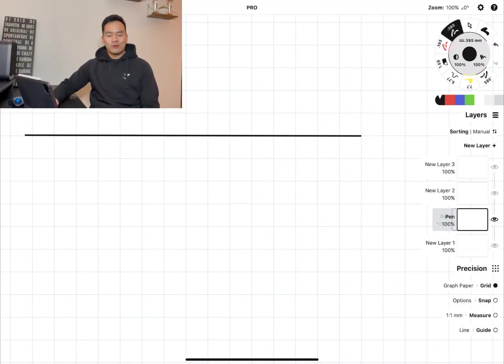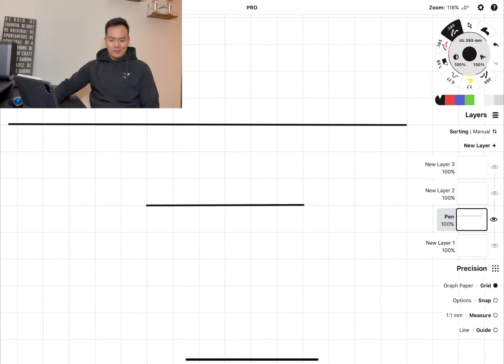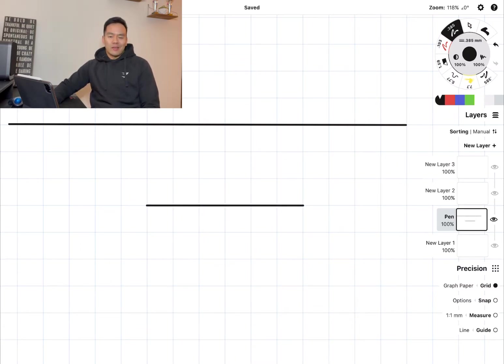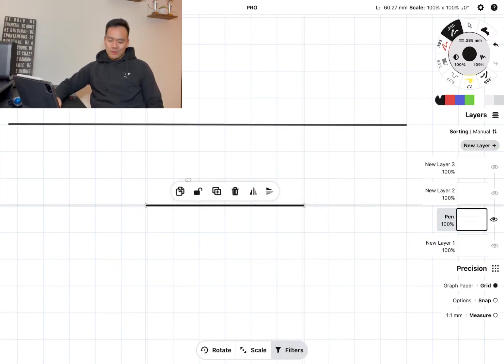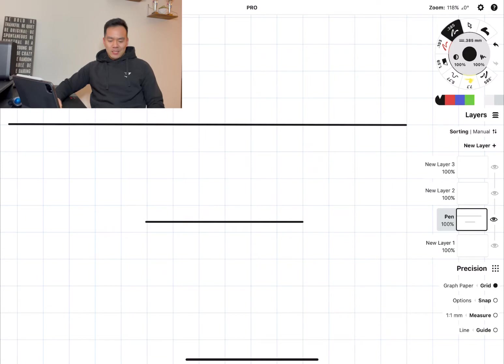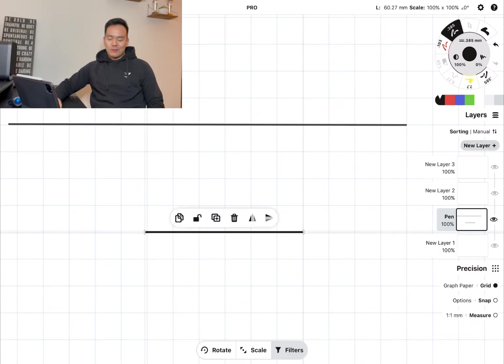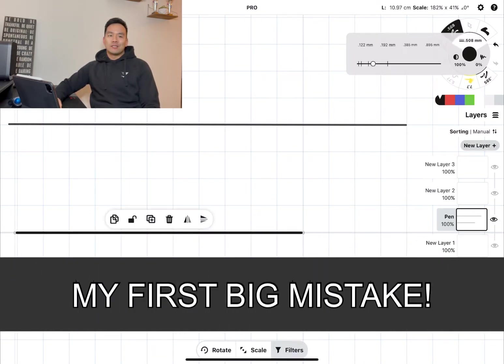Hey everyone, welcome to another video. Today is going to be a different type of video. It's more going to be like a story time, I'm going off script a little bit. Today's video, I'm going to be talking about my first big mistake as an engineer.